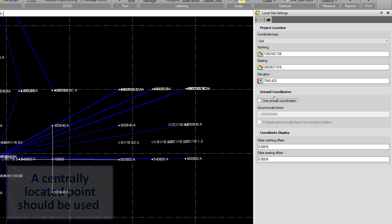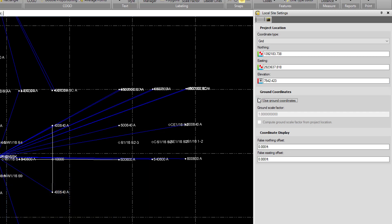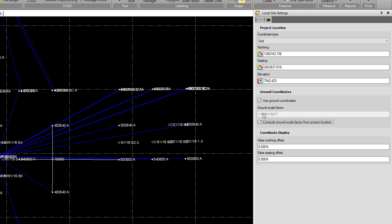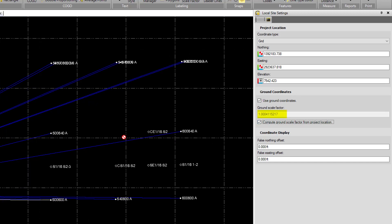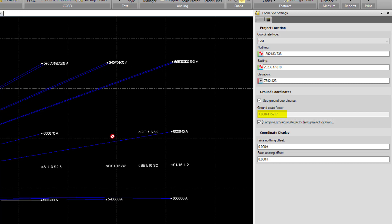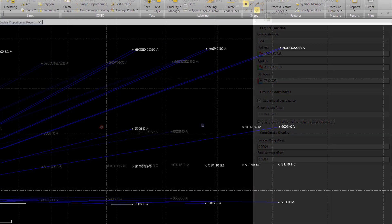We can specify if we want to use ground coordinates. We can specify our scale factor or we can have TBC compute our scale factor for us based on our location and our current coordinate system.